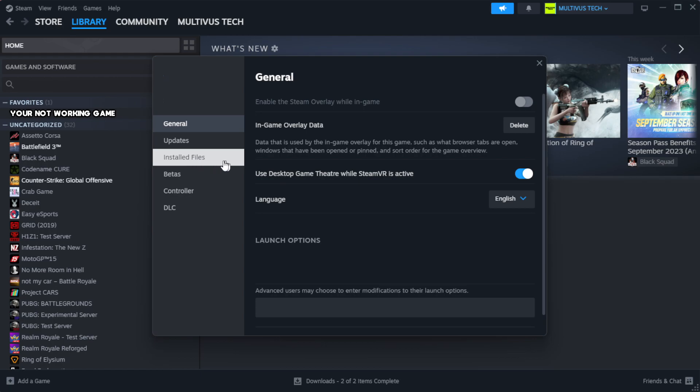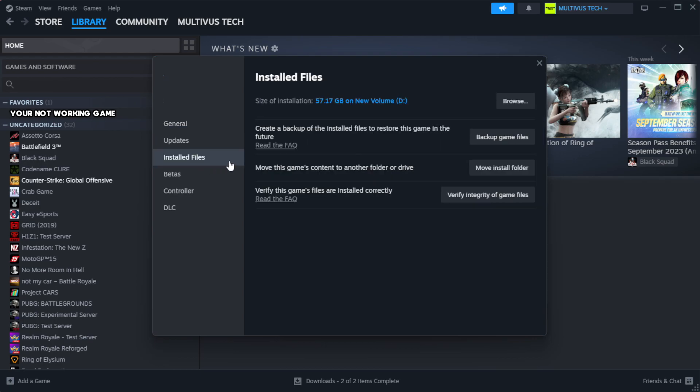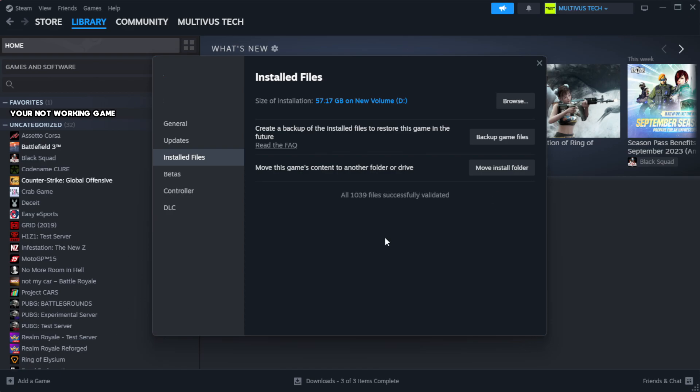Click local files. Click verify integrity of game files. Wait. After complete.